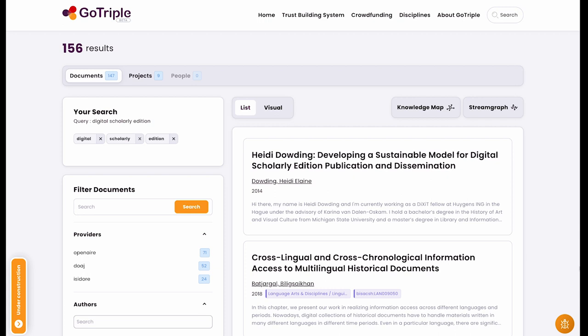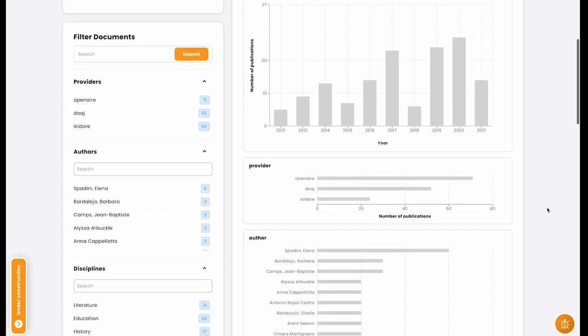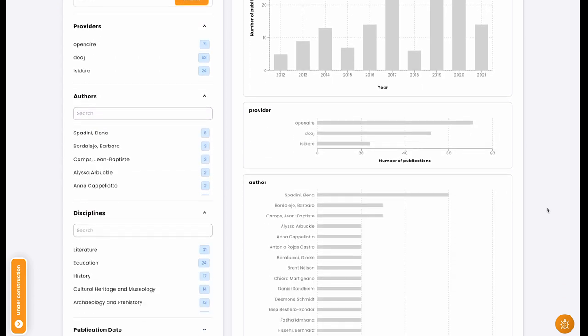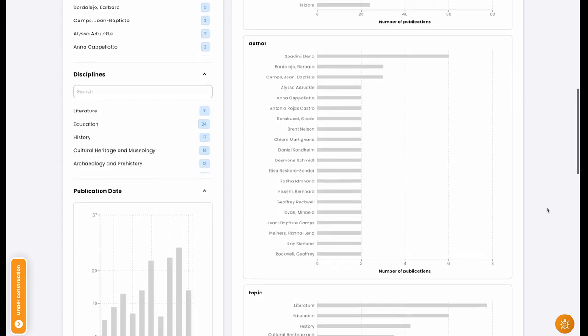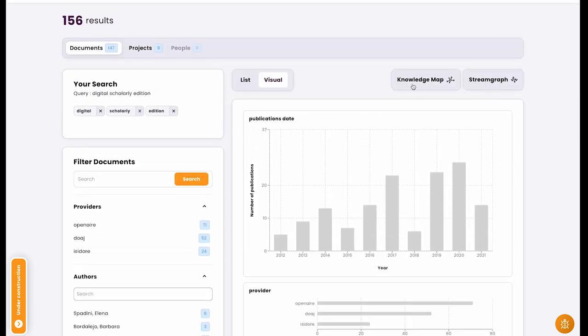When we go back to the GoTriple results, I'd like to show you another way to check results. You can switch between list and visual view. The visual view offers a couple of tables where you can filter your results. I'd also like you to pay attention to a feature called the knowledge map.